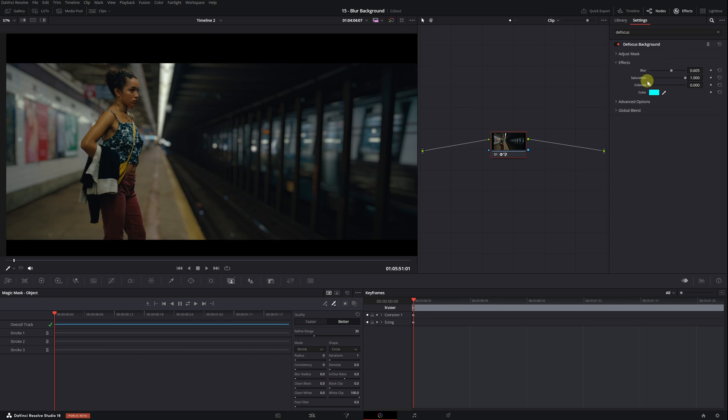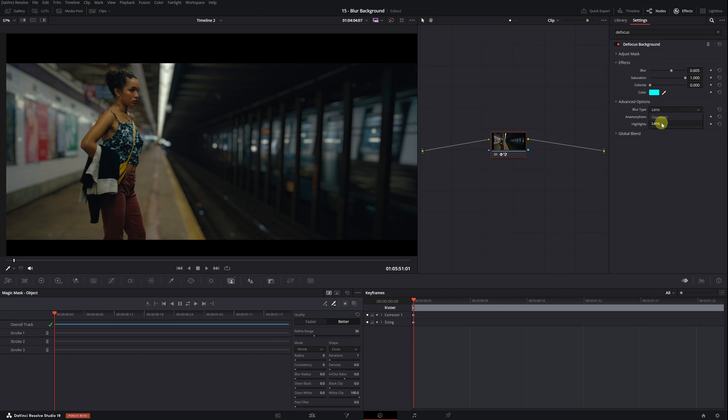Doing this is very simple. We need to head to advanced options. Here, we can change the type of blur. Choose between lens blur or gaussian blur. I recommend leaving it on lens blur. To emulate this anamorphic blur style, we have an option called anamorphism.